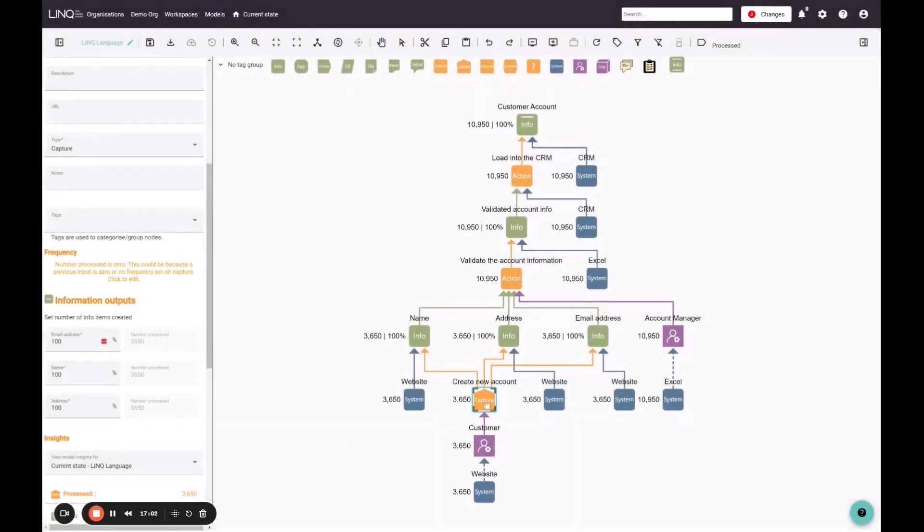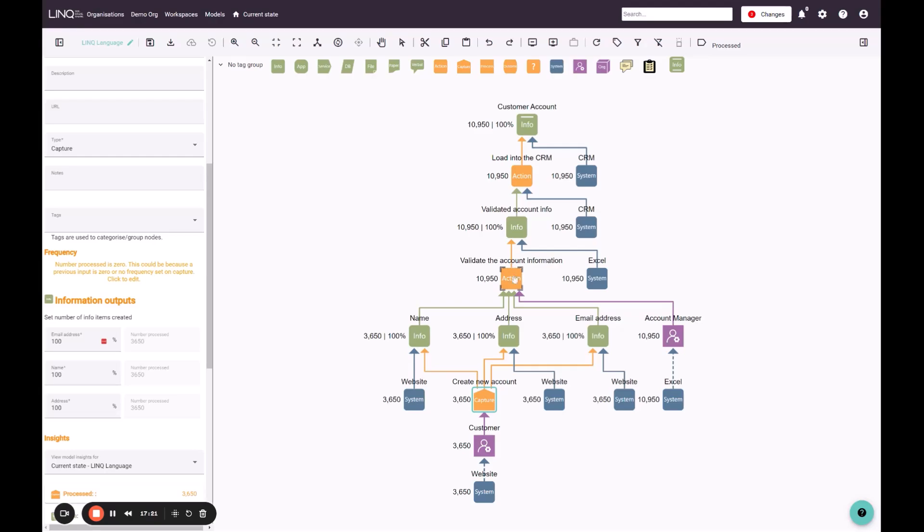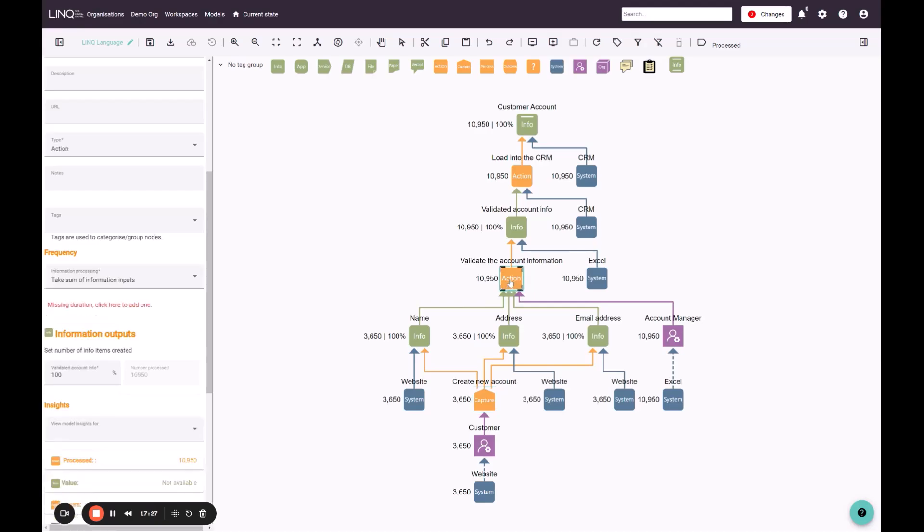When I save this, you can see I've set the label on my diagram to help us understand the number of items that are processed through our model. So we have 3650 accounts being created a year, and they create 3650 names, addresses and email addresses for us to deal with. And you can see here, this action jumps up to 10,950. And this is because we have an option at this point against this action, which is performed by the account manager in how we deal with these three information entities that are being produced.